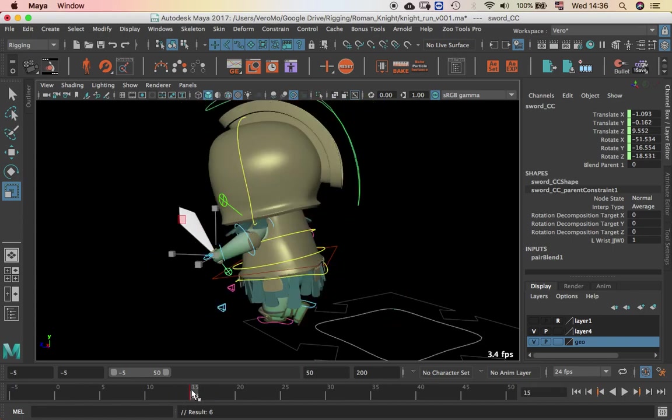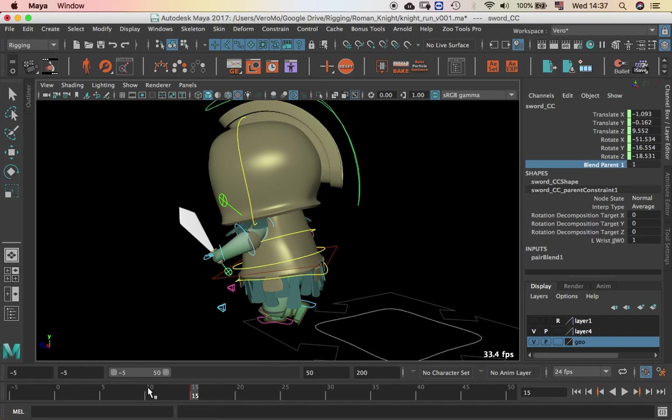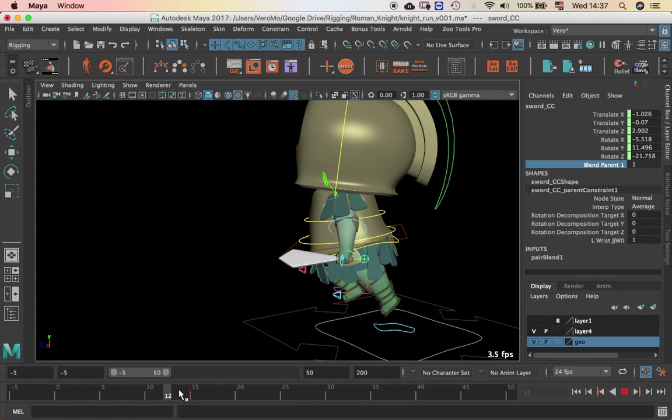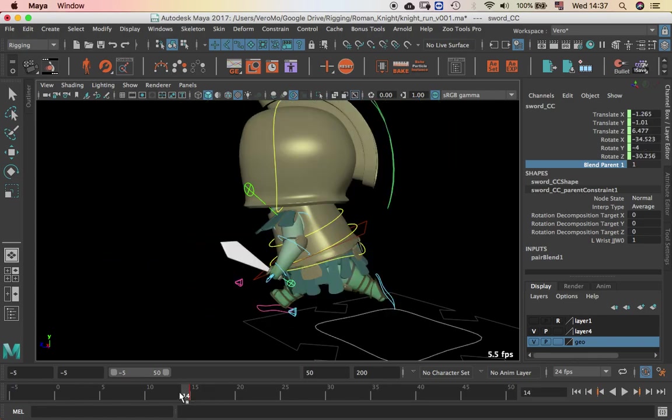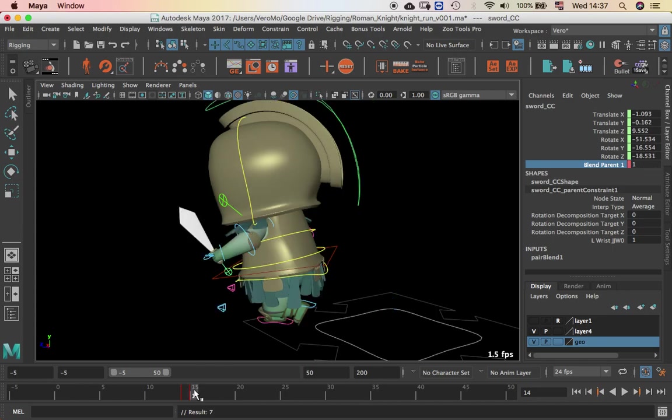So what I'm going to do, if you see this is now green and it says blend parent 0. If I put blend parent into 1, now the sword is following. So what I'm going to do is just hit key on the previous frame, put it in 1, and in the next, put it in 0.